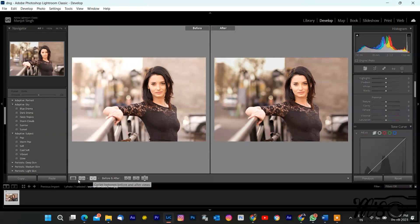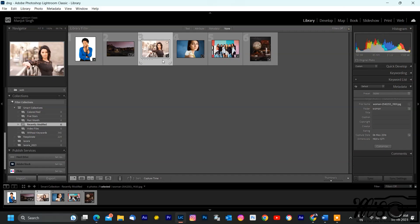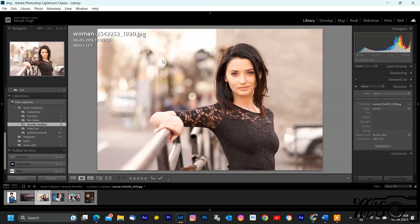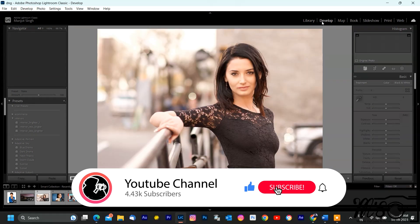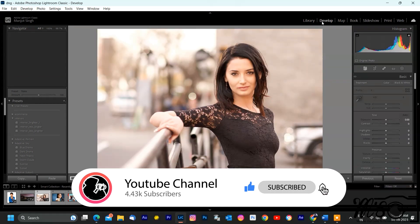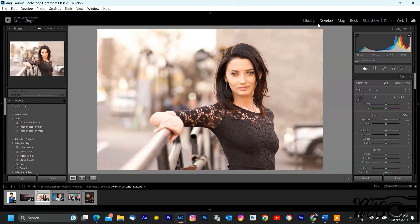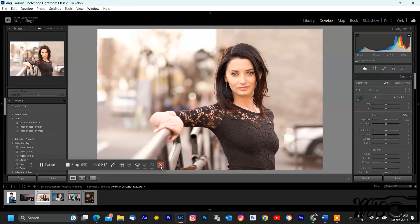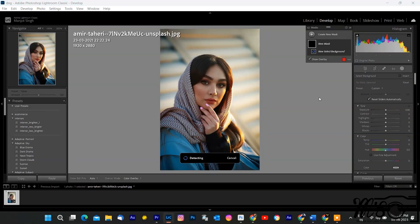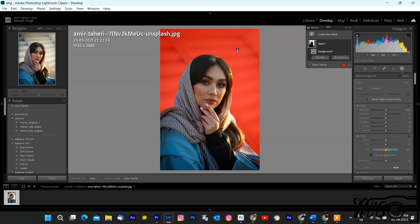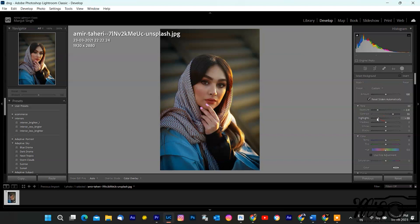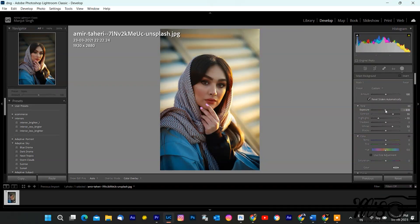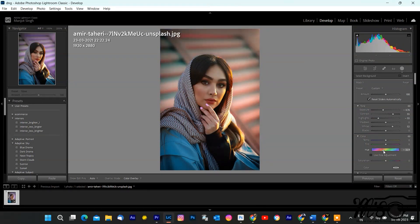Alright folks, here we are in Adobe Lightroom Classic. I've got an image open, and we're going to walk through the process of background masking step by step. But before we get started, make sure you hit that subscribe button and ring the notification bell, so you never miss out on awesome photo editing tutorials like this one. Background masking, the new AI background masking feature. If you're a photography enthusiast or a professional photographer like me, you're in for a real treat. This feature is a game changer for your photo editing workflow. So make sure to stay tuned. And as you can see, there's something brand new that's got everyone talking. The AI background masking tool. This feature leverages the power of artificial intelligence to simplify and supercharge your background masking process. Let's dive right in and see how it works.